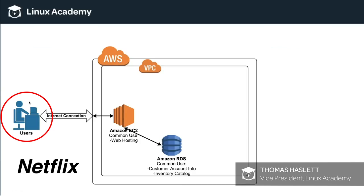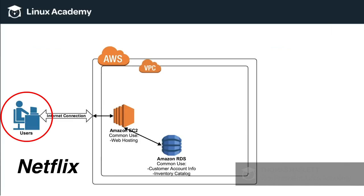This user here represents thousands of users. If it's 7 p.m. at night, people are getting home from work, they're having dinner. Then by about 8 o'clock,